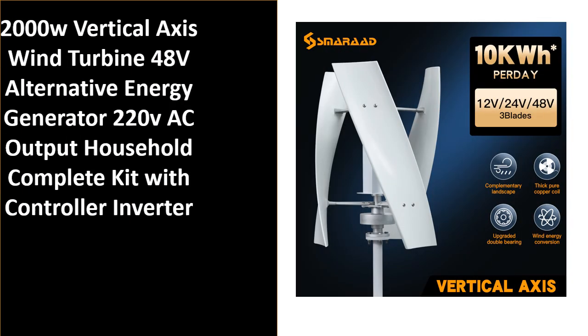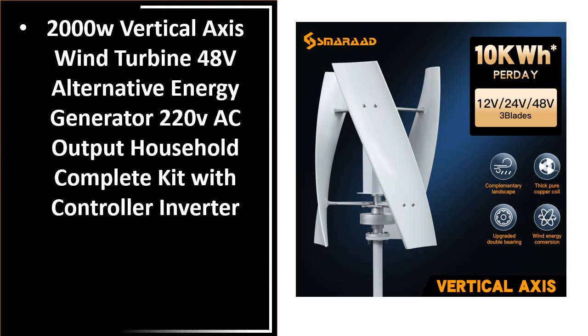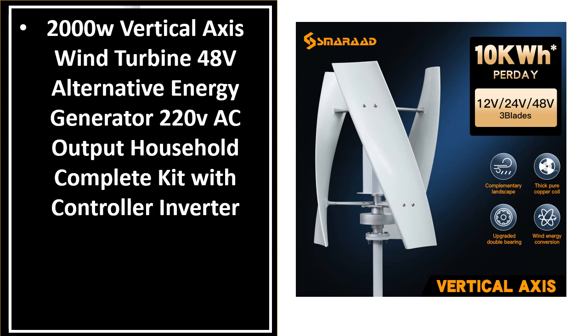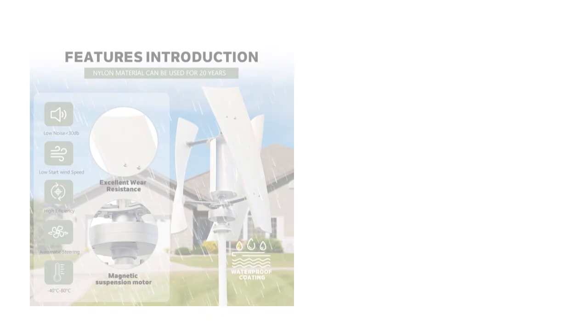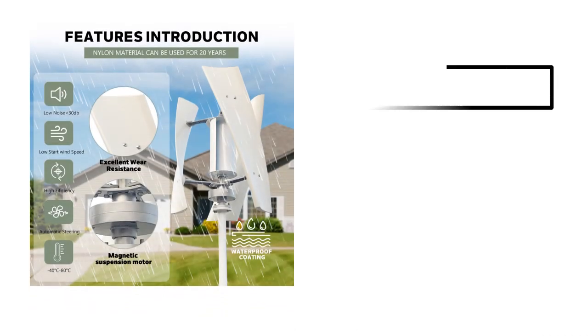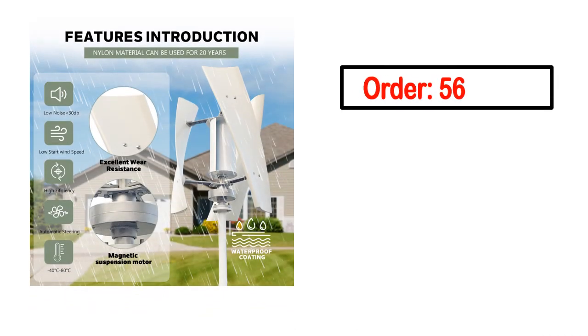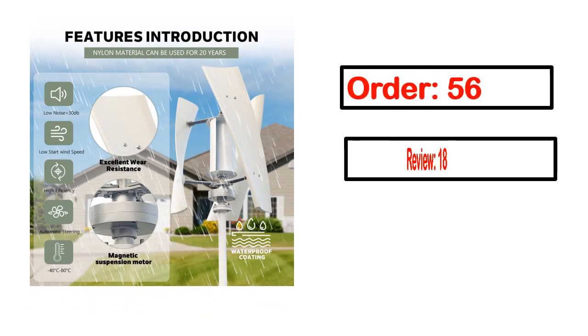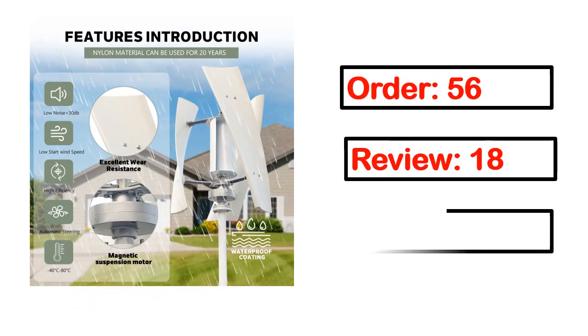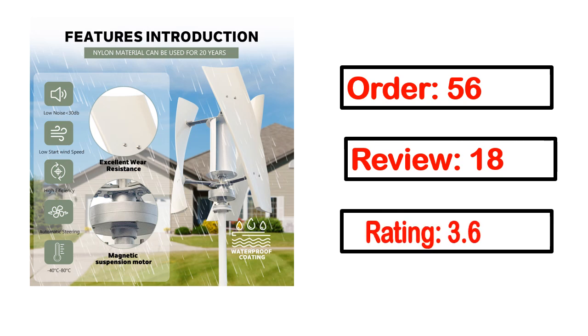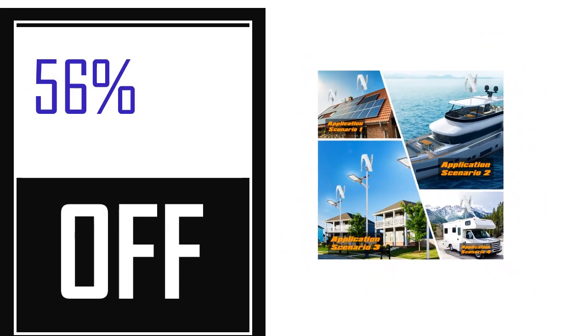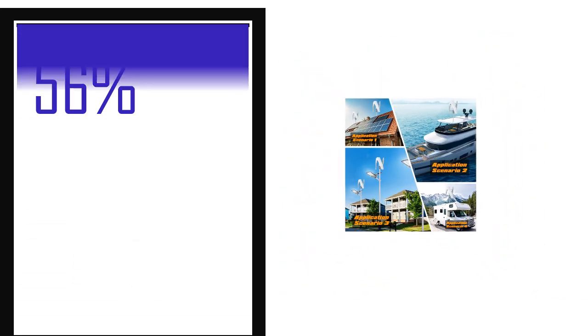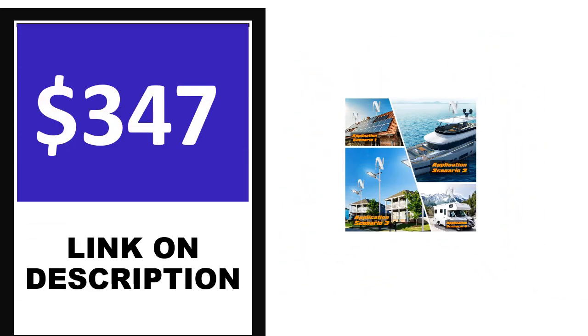Number 4. This is one of the best products in this video. Order, review, rating, percent off, and price. Price can be changed anytime.